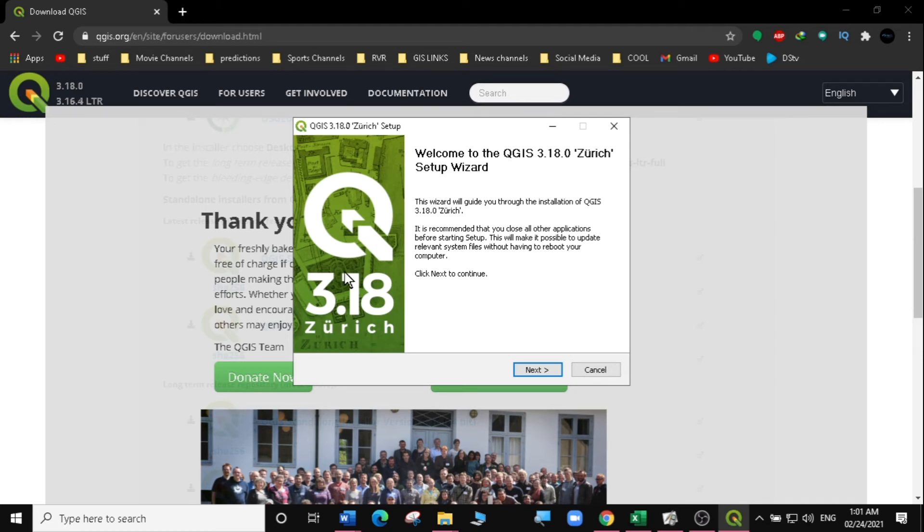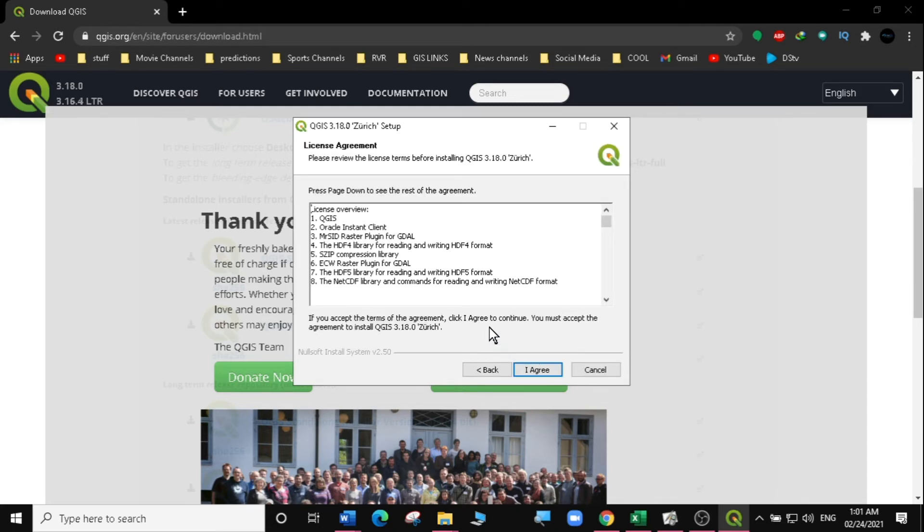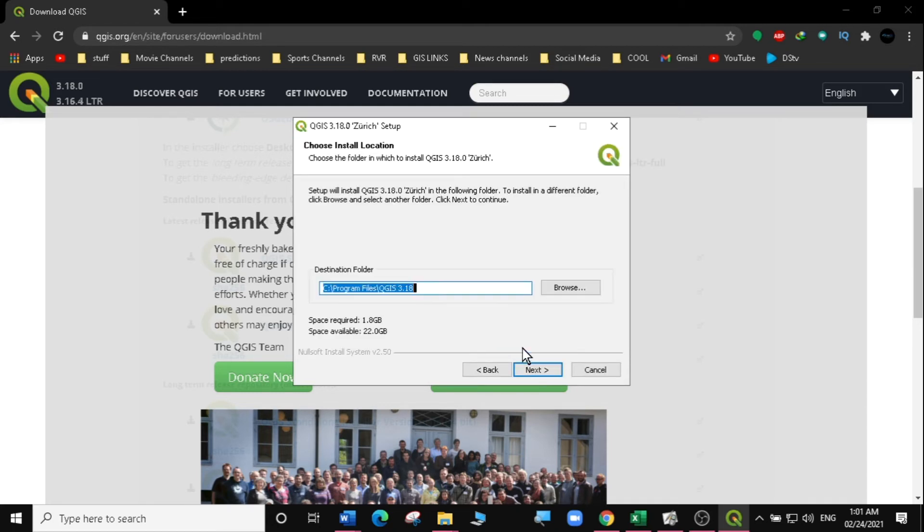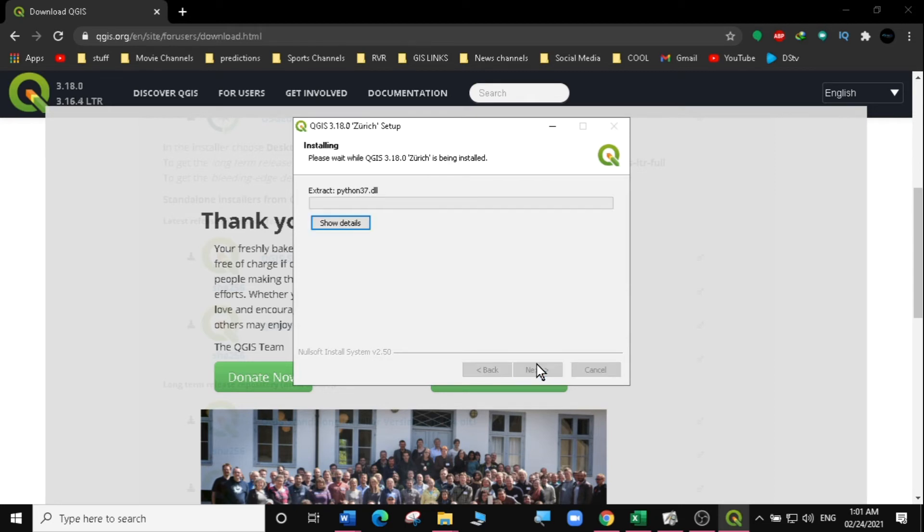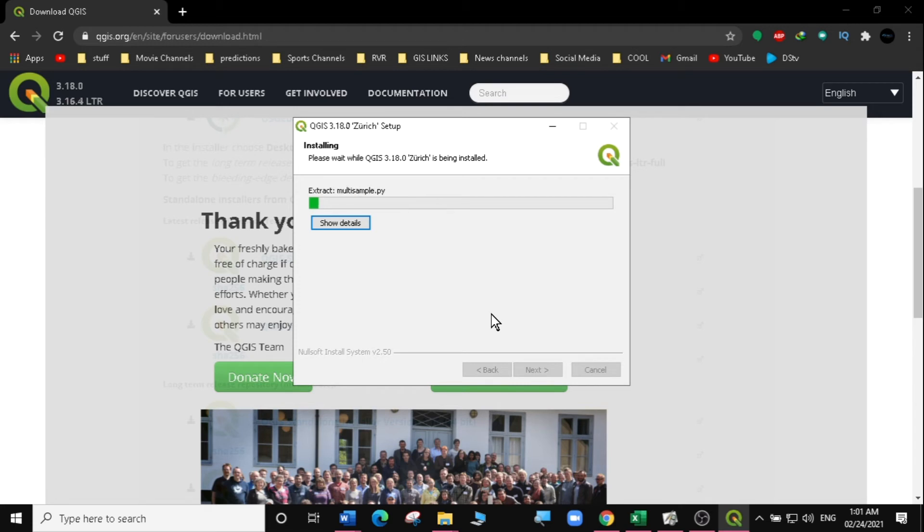Then you can see this is QGIS 3.18. I'm going to click on next. I agree, then I'm going to install. This is going to take some time so I'm going to just fast forward this video.